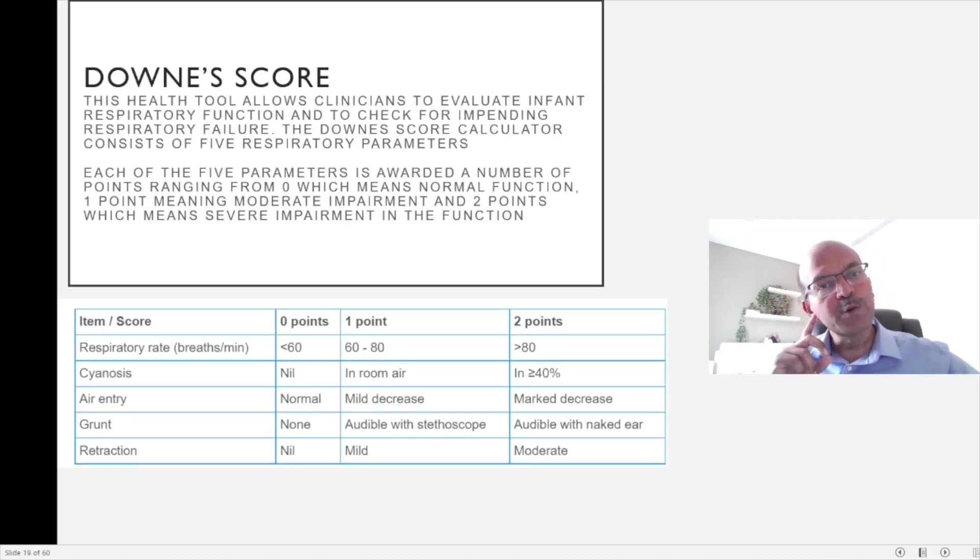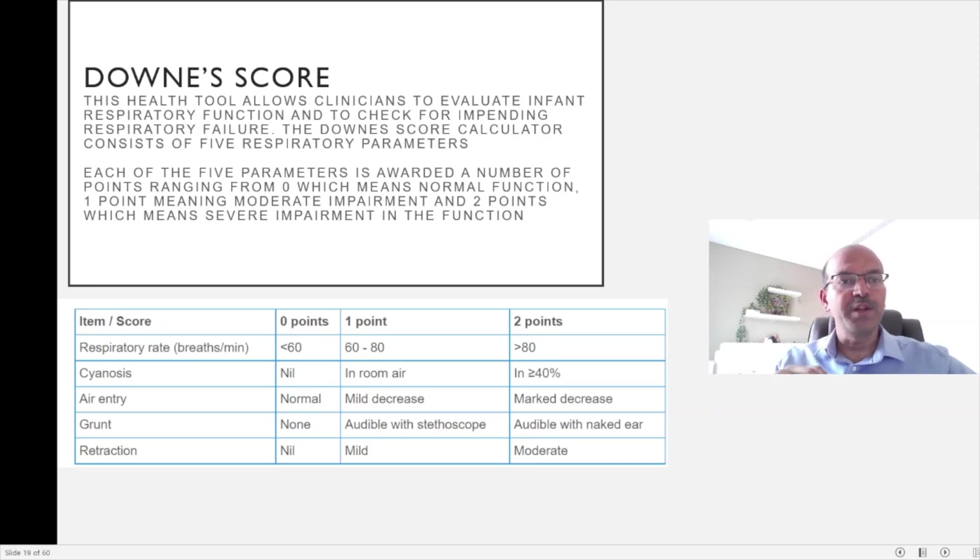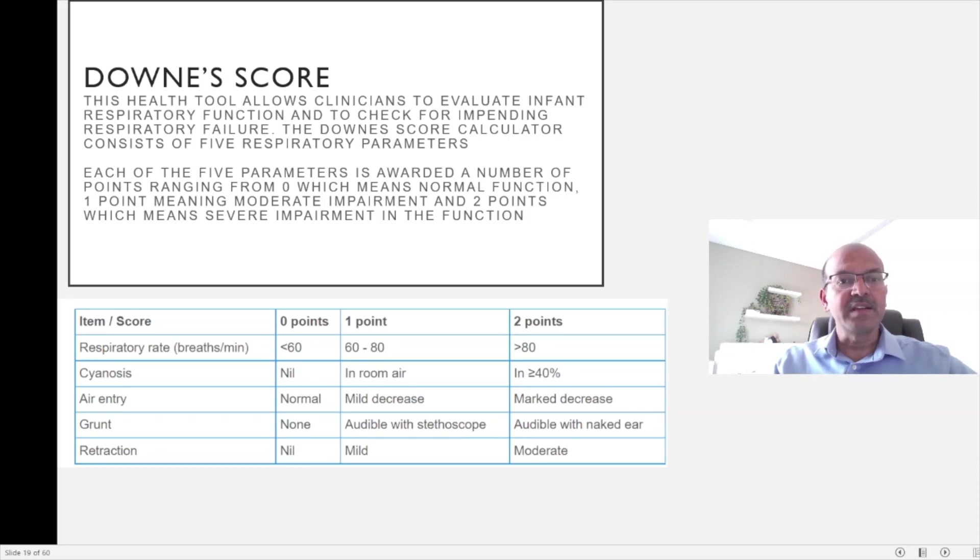The Downe score allows clinicians to evaluate infant respiratory function and to check for impending respiratory failure. It consists of five main parameters.